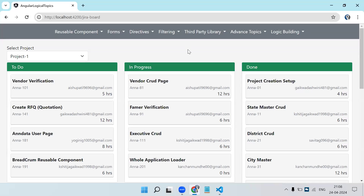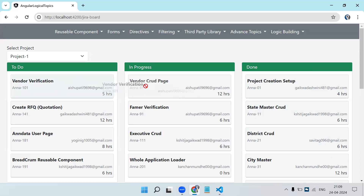Today in the logic development session we are going to see one more scenario. Those who are working on some project might have used Jira — it's a ticketing tool. In Jira we have a board where we can see who is working on which ticket, what is the status, the ticket number, assignee name, and time to complete. Tickets move from 'To Do' to 'In Progress' to 'Done'.